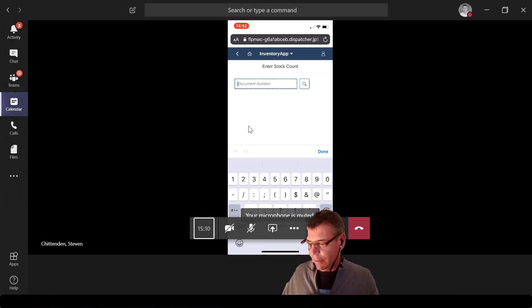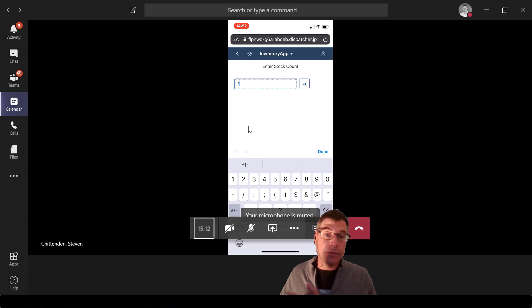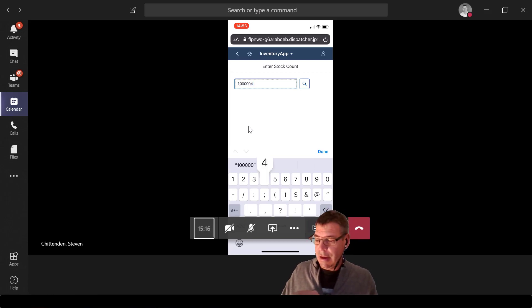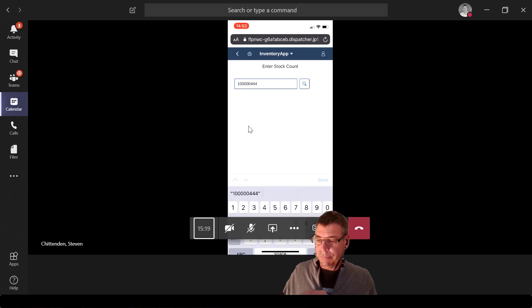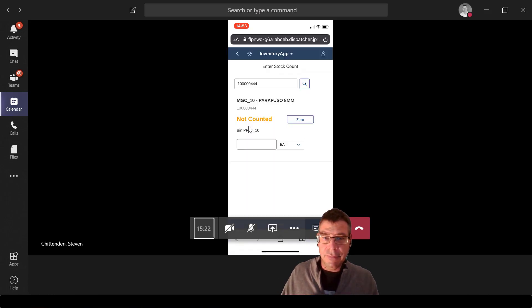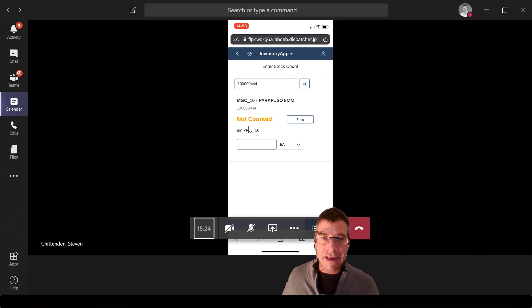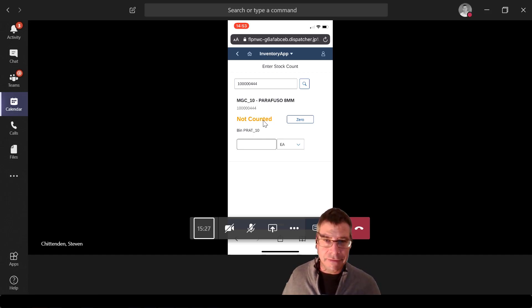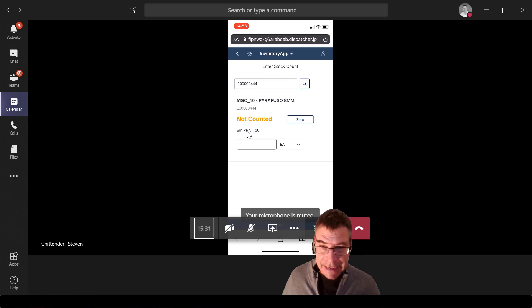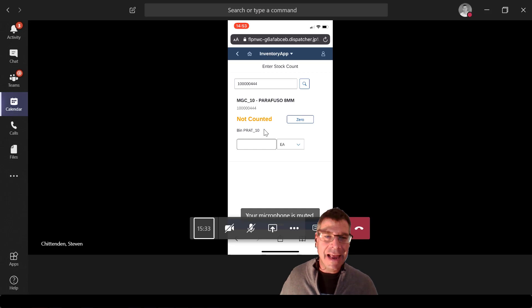Let's put in the document number, so it was - and again I could search for this if I wanted to - my material and everything else, triple four there, all good. So that will bring up my count to do. And as we can see it's saying here's the material description, here's the count number, it's not been counted yet, and it's actually got a bin number of P-R-A-T underscore 10.